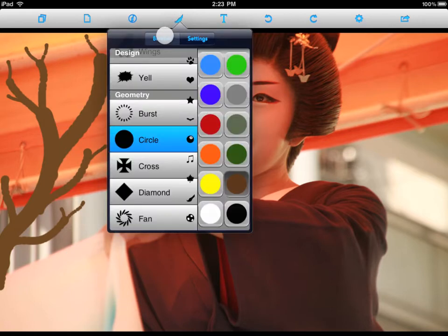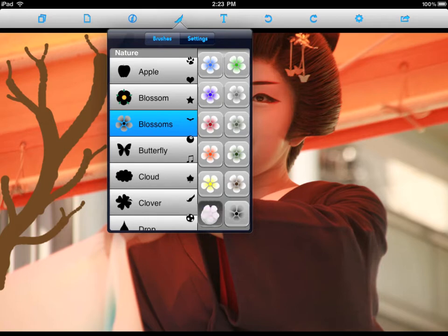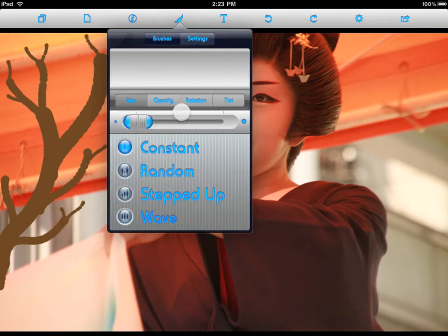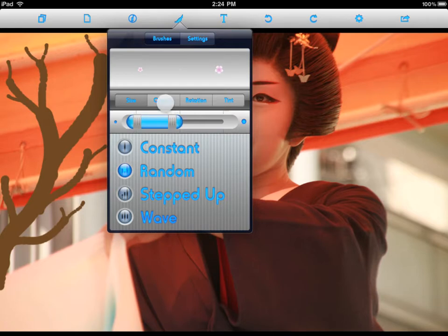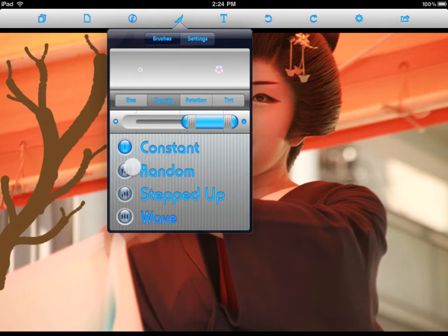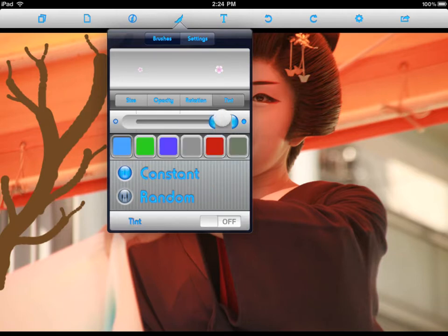Jump back up to Brushes. I'm going to choose this Maple Leaf under Nature — and there's our Blossom. I already have pink selected, so I'll keep that. Jump over to Settings and increase the size so we can see it. I want to randomize the size of my blossoms from small to full blossoms. I also want to add random rotation to allow for more detail and complexity. I'll leave Color Tint off.